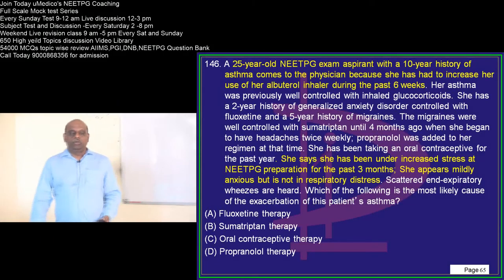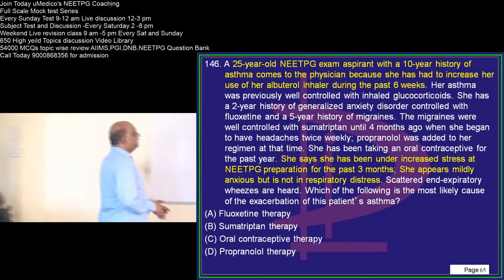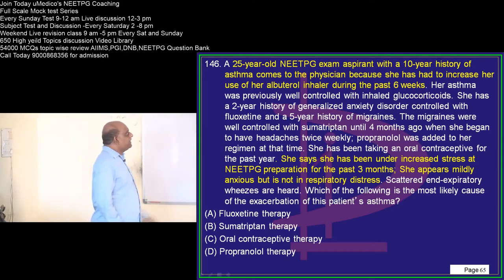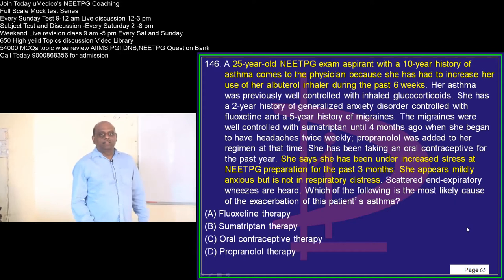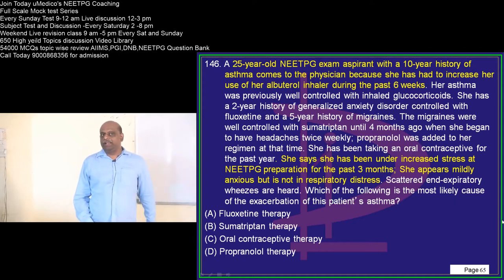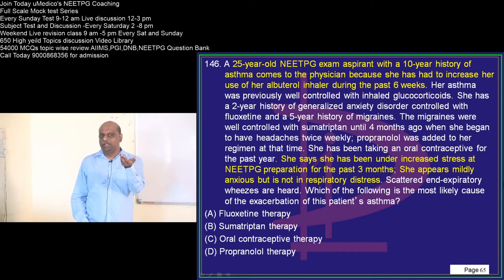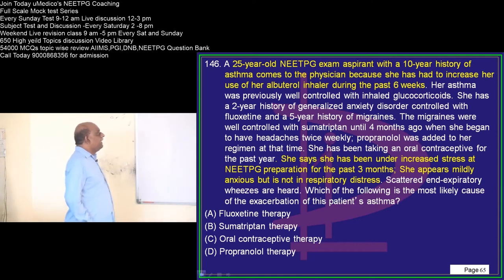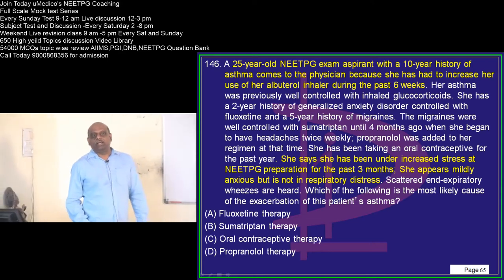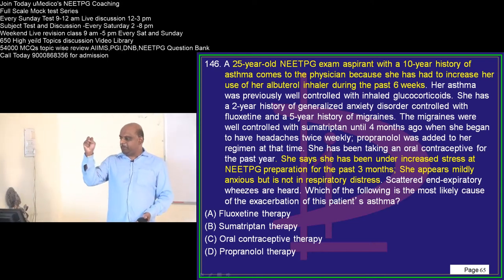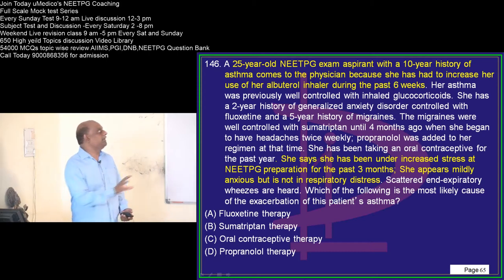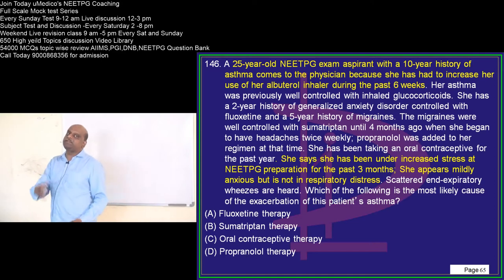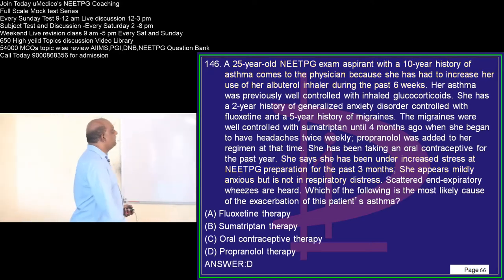This patient who had the stress of the exam is now having wheeze, and recently she had migraine. So what is the most likely possibility for the worsening of her wheeze among these drugs? It is propranolol, the beta blocker, which leads to bronchoconstriction, responsible for the asthmatic tendency of the patient — that is what you need to remember.